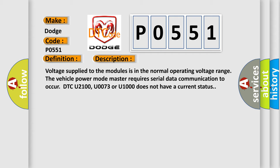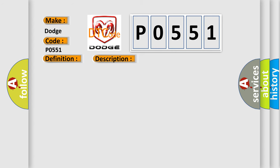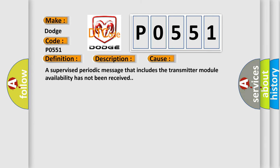This diagnostic error occurs most often in these cases. A supervised periodic message that includes the transmitter module availability has not been received.